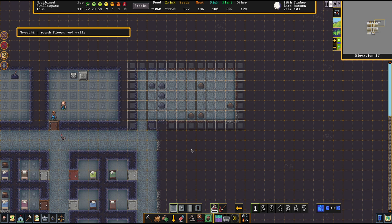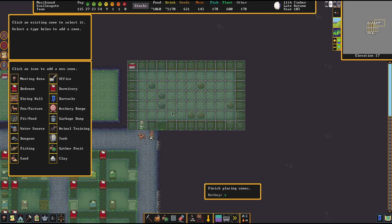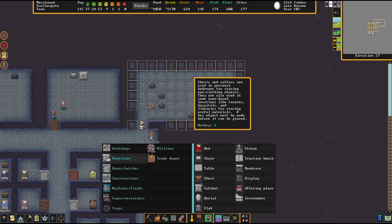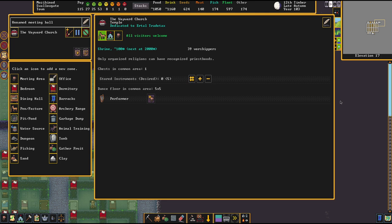If you want to increase the value, smoothing and engraving are the usual suspects to go for because these increase the value of your room quite tremendously. Besides that, you can also — and should in the long run — drop a chest inside there.